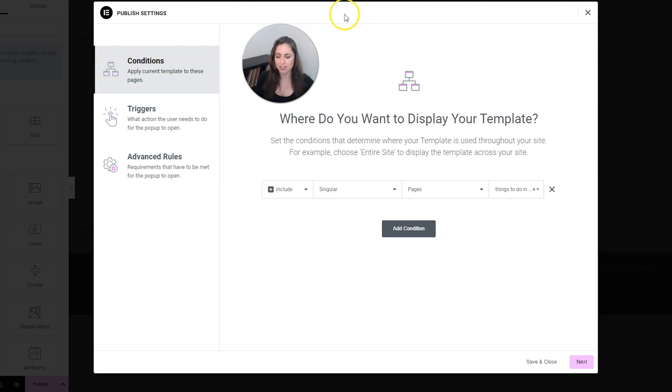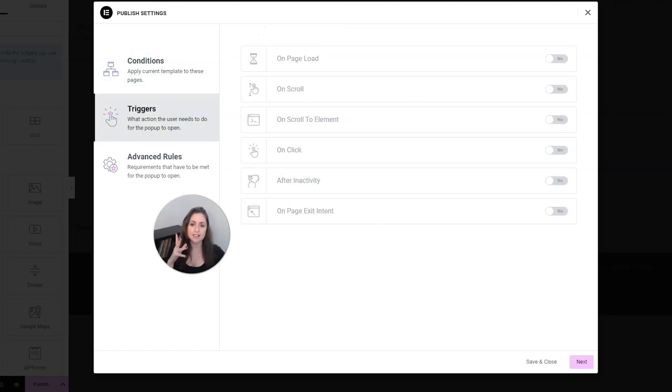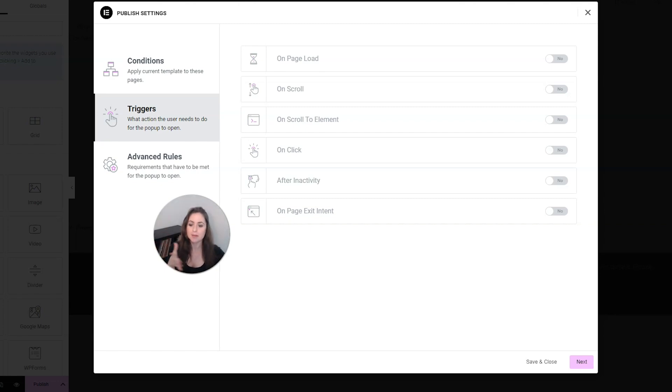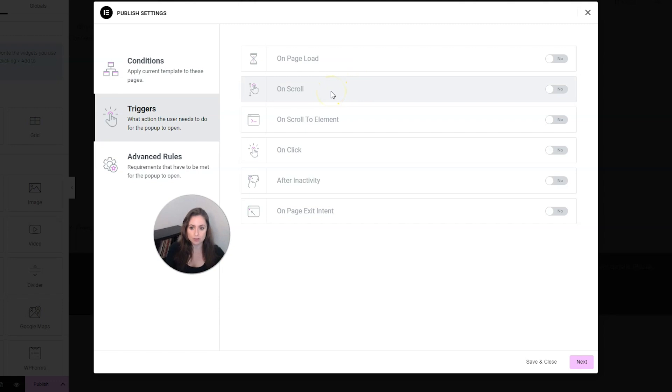Next, let's choose triggers here on the left-hand side. And this is where you can decide what makes the pop-up show up. Personally, I don't like doing it on page load because I feel like that annoys people a lot. I feel like it also annoys people on the scroll, but if you want to get their attention, that's a great way to do it.